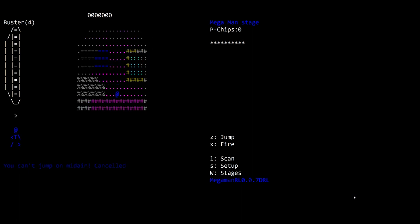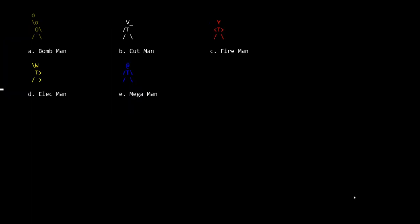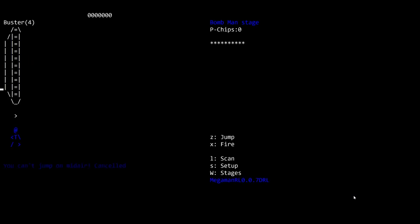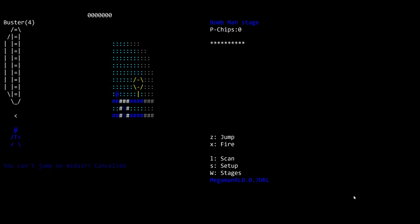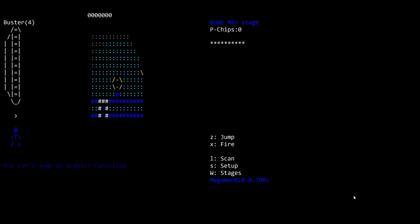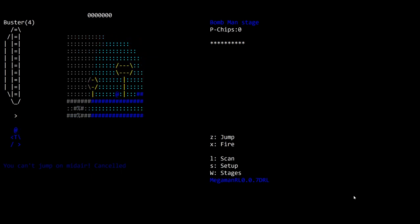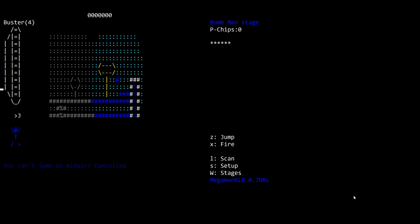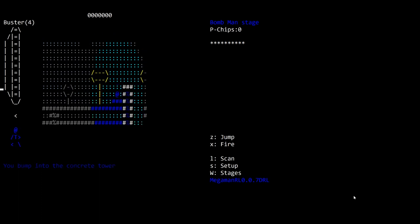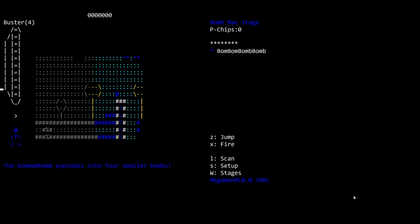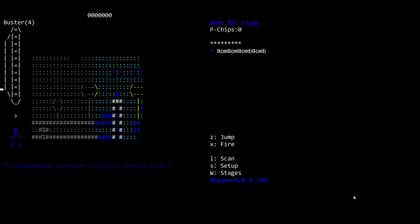Let's try a different character. I'll try bomb man. Oh, okay. We are on a different stage. Here we go. I can move here. These are, what, trees or something? That's some sort of thing shooting out of there. The bomb explodes into four smaller bombs.